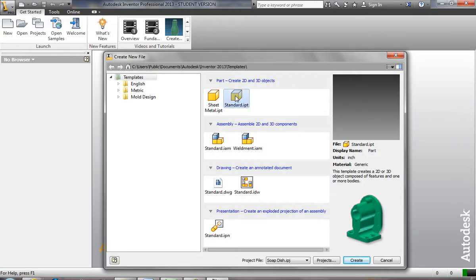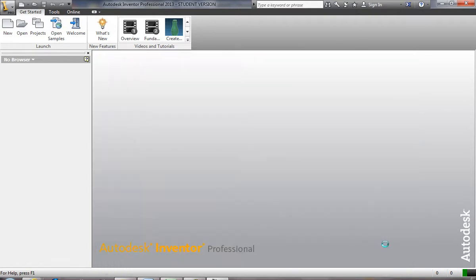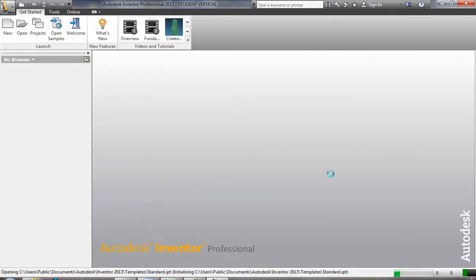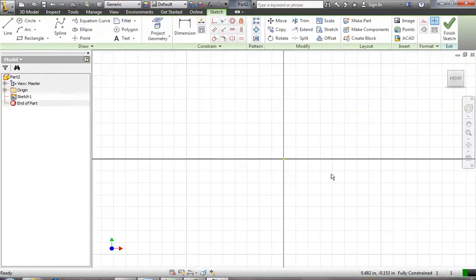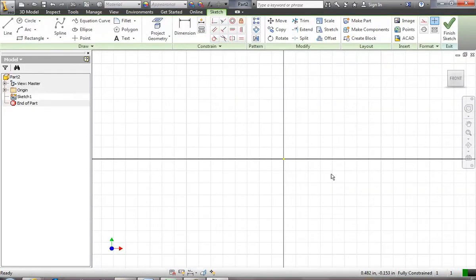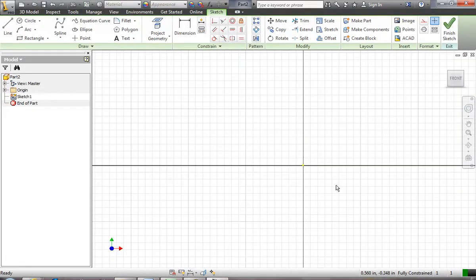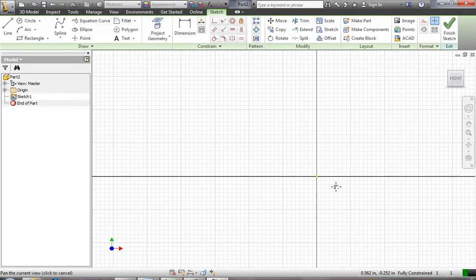We're working in the English system, working in inches. Standard IPT is the part file — go ahead and create that and we'll have a new part file to make our soap dish.